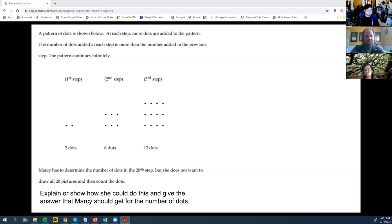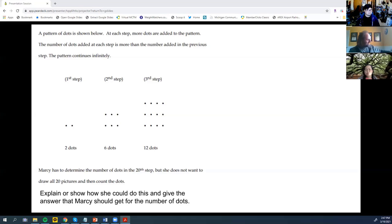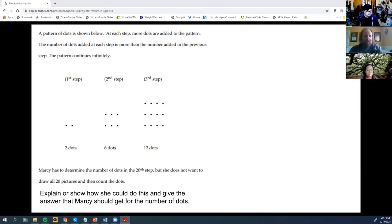So that would be 20 times 21, which is 420. Actually, it would be 21 times 21, isn't it? So I'm thinking there are going to be 420 dots total in the 20th step.